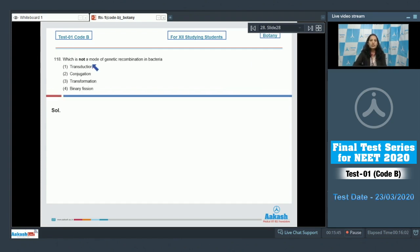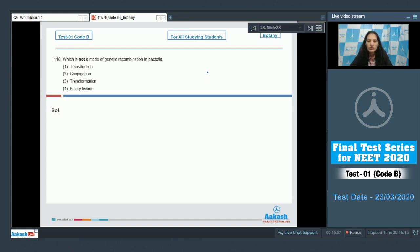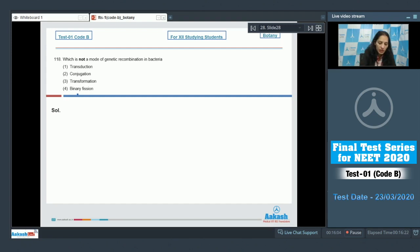Question 118: Which is not a mode of genetic recombination in bacteria? Transduction, conjugation, and transformation are modes by which genetic material is exchanged between two bacteria. Binary fission, however, is not a mode of genetic recombination — it is an asexual mode of reproduction. The correct option is option number four.